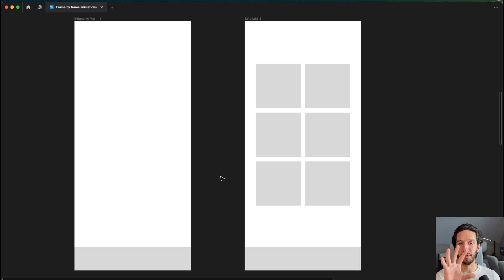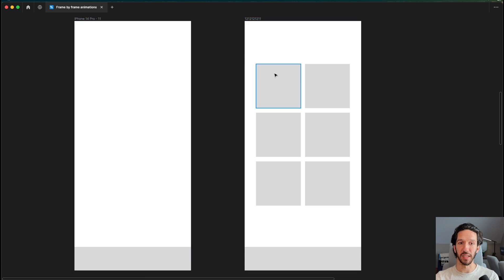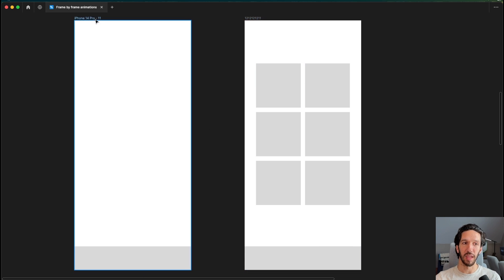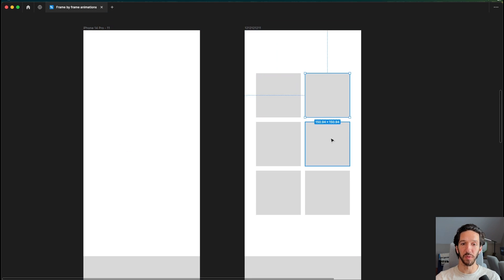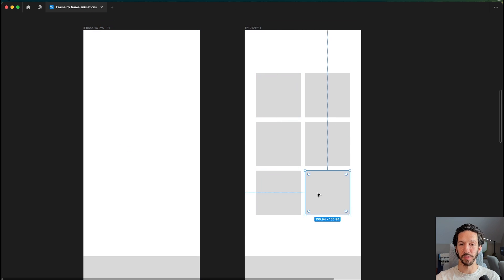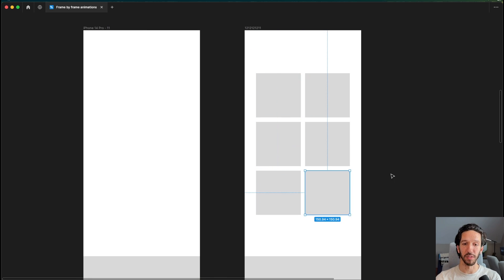The first way I'll show you is with this very lo-fi mock-up right here inside of Figma. The idea is this is screen A — this is what we start with. This is screen B — this is where we're landing. Maybe this is like a loading animation where we have nothing on the screen at first, and as everything loads, we finally get all of our options on screen.